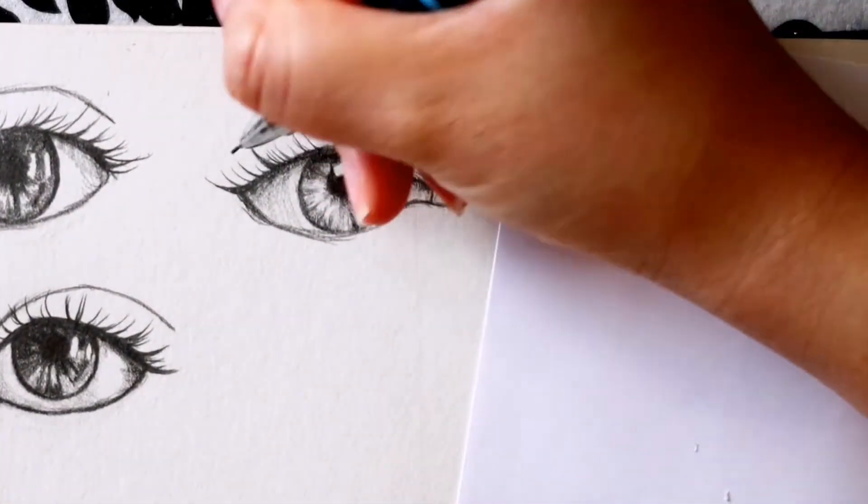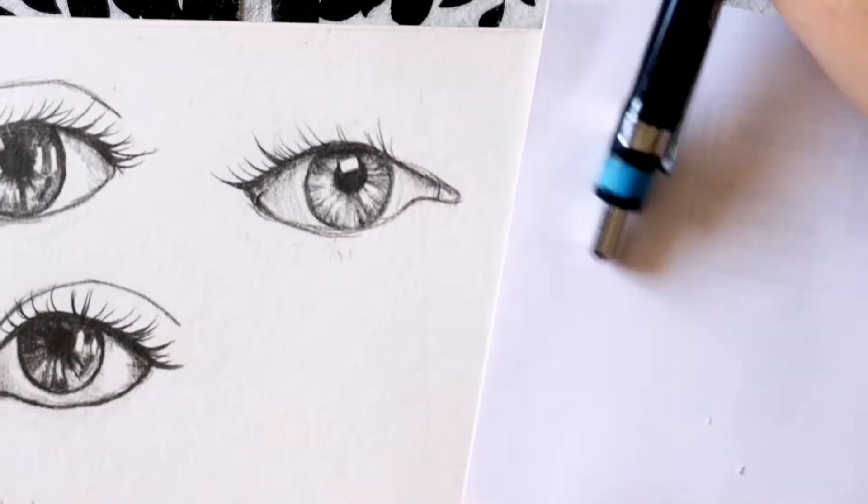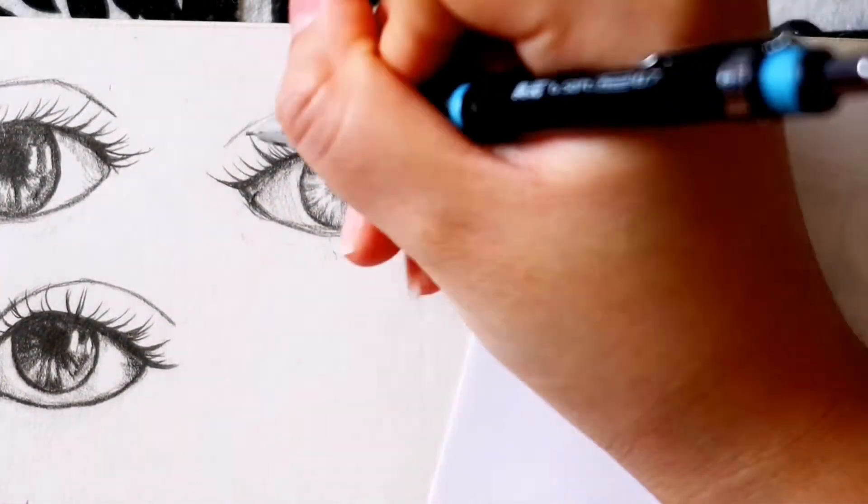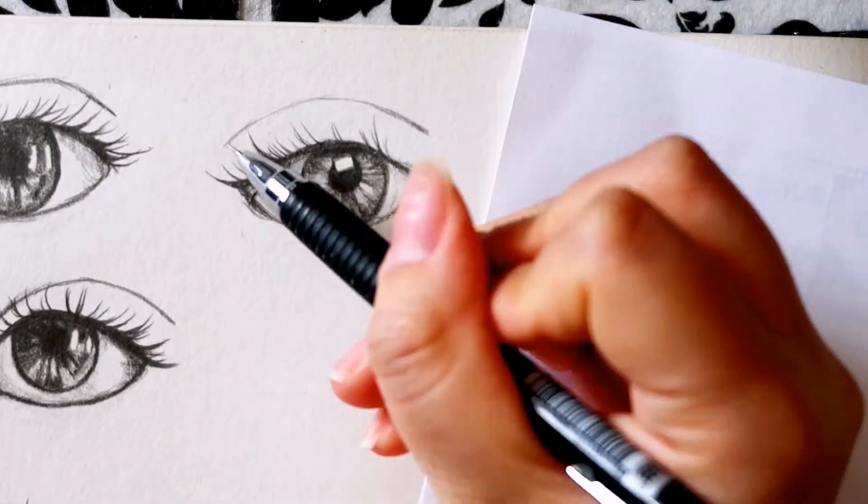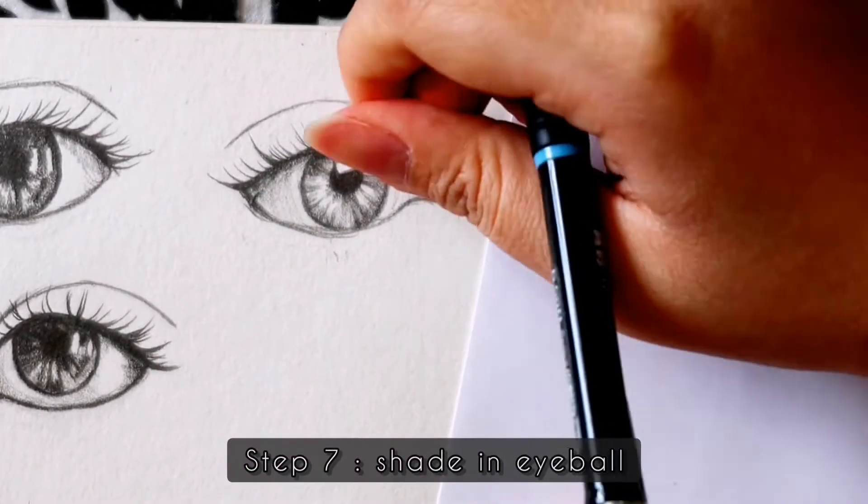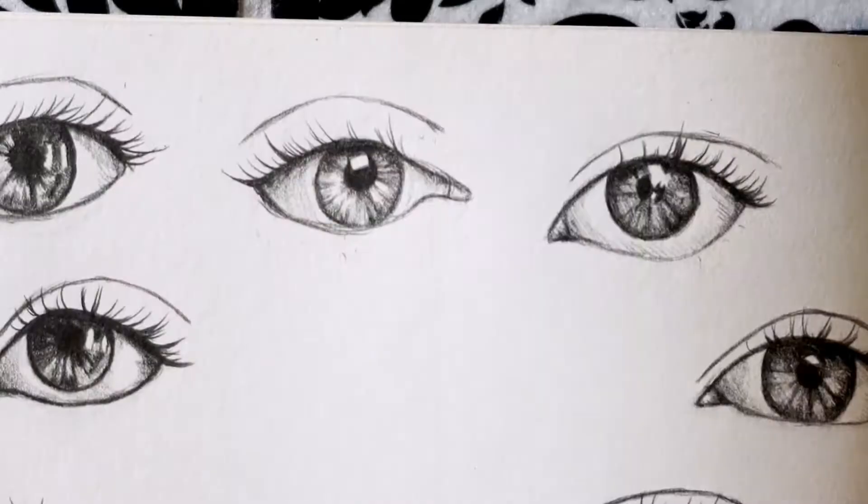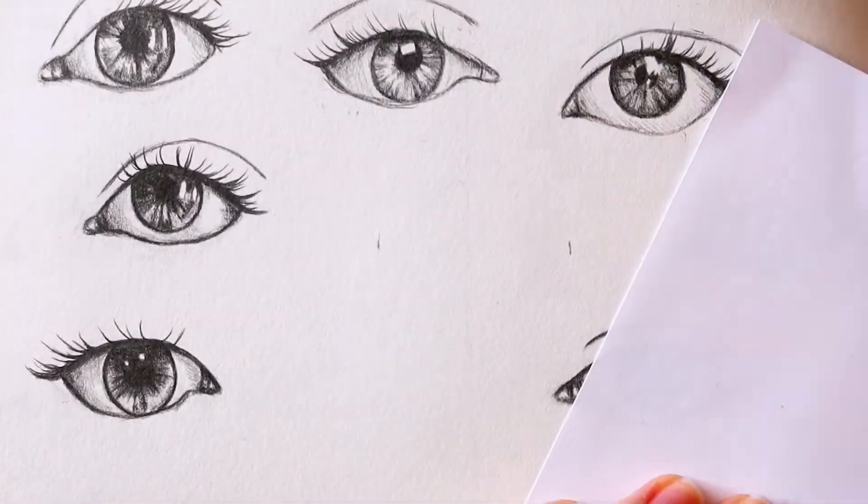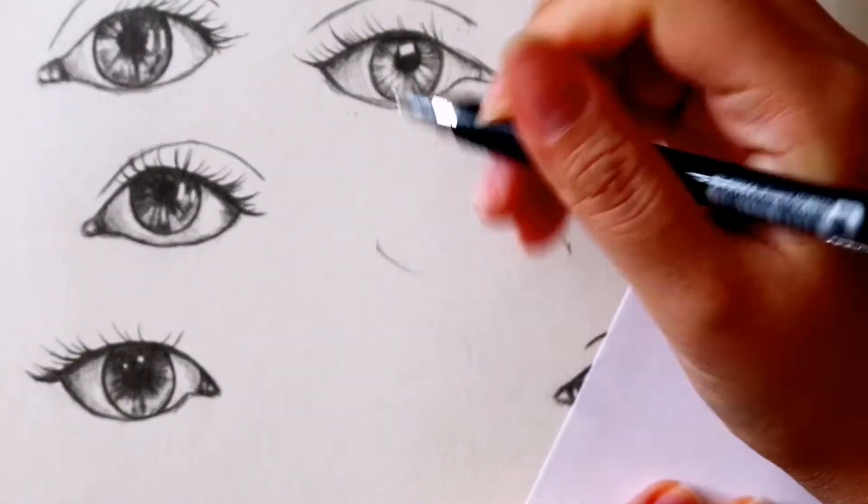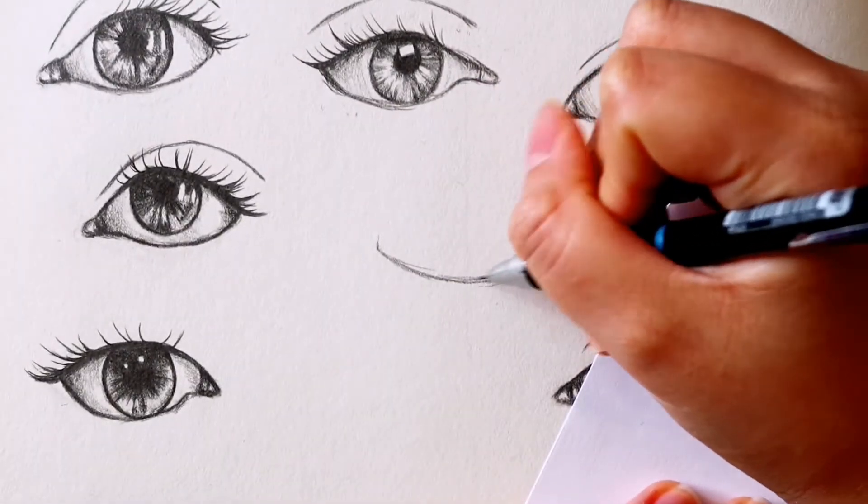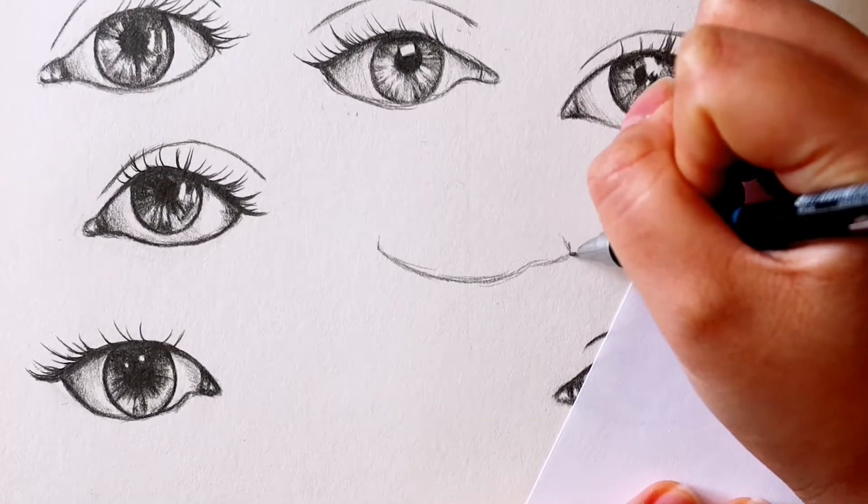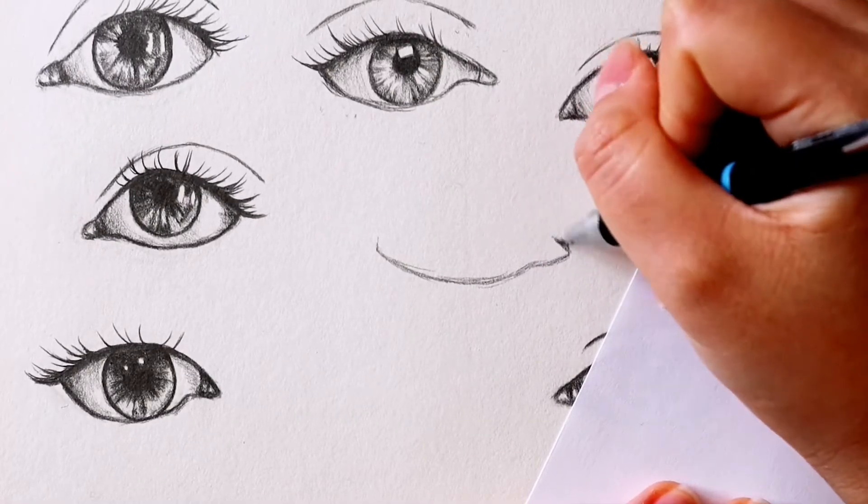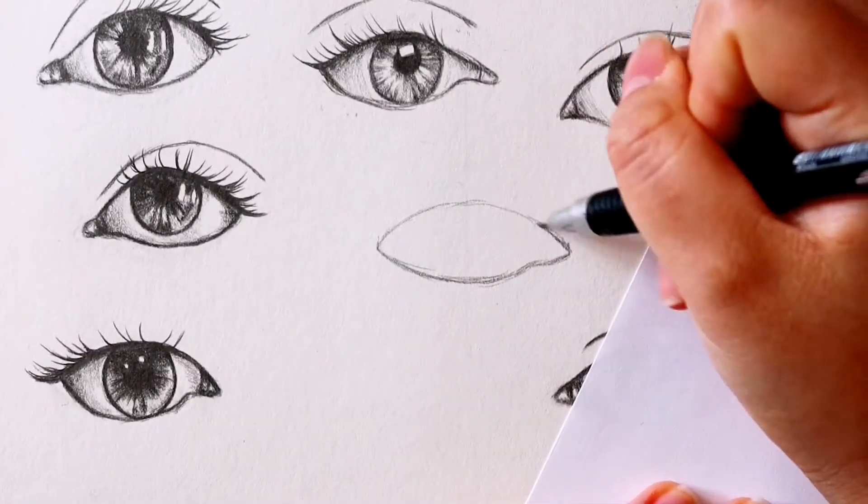With the hard part out of the way, we can shade in the eyeball, do the eyelashes, and draw out our crease. When shading the eyeball, because it is a sphere shape the center will be furthest out from the edge, curving inwards. So you have to shade in your shadows to define this curved shape.